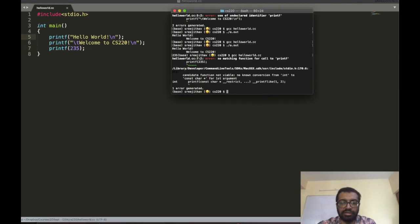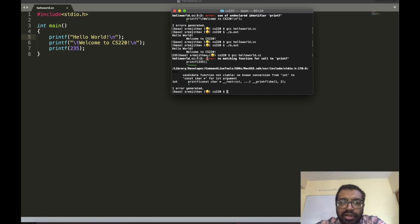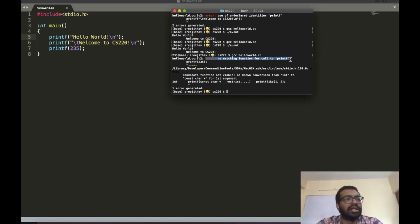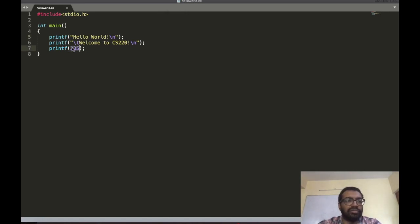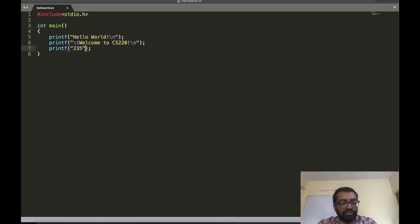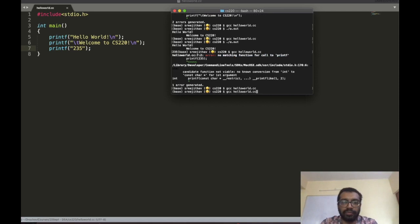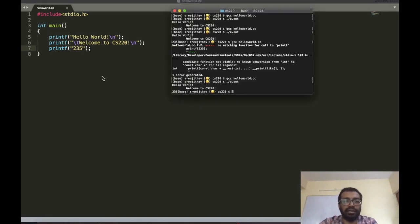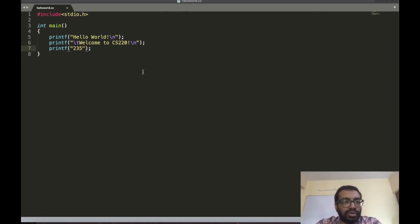There's an error. The compiler says that 235 is not the parameter printf is expecting to receive. printf expects a string. So if you want to print 235, you should give it as a string — in quotes. Then it works and you see 235 printed.